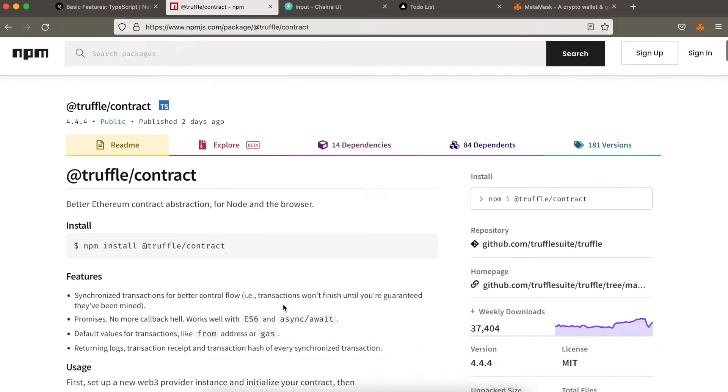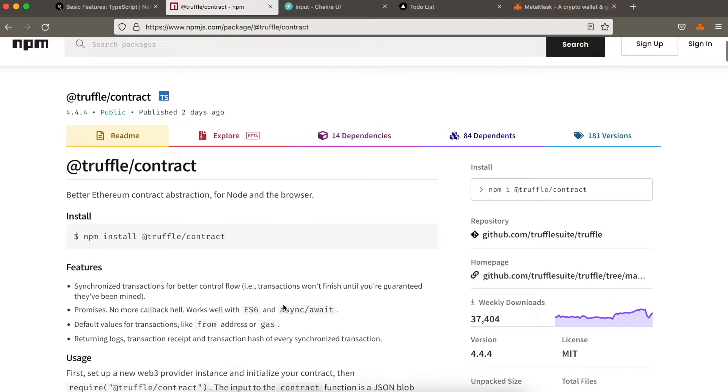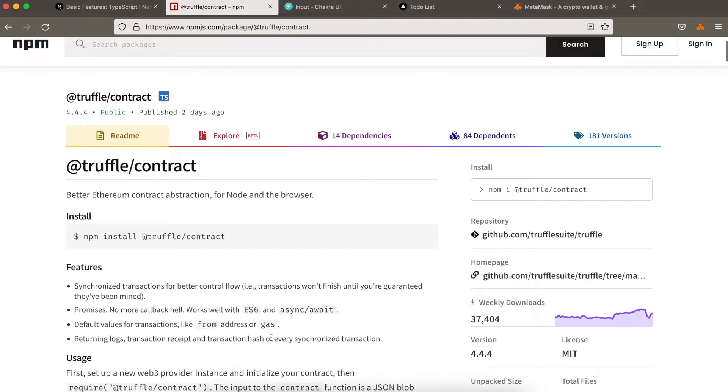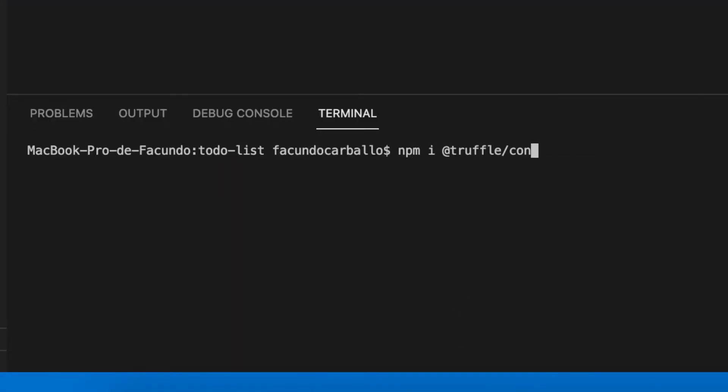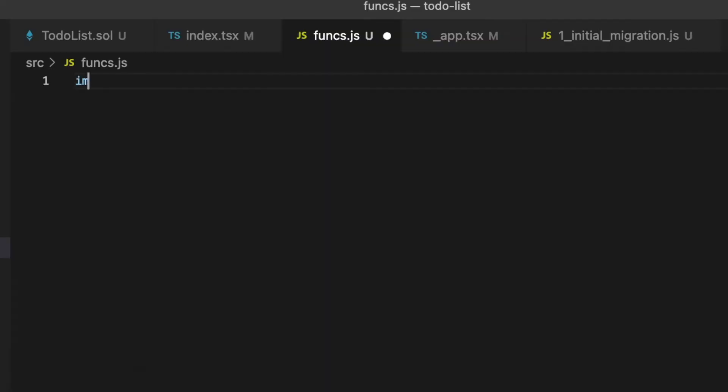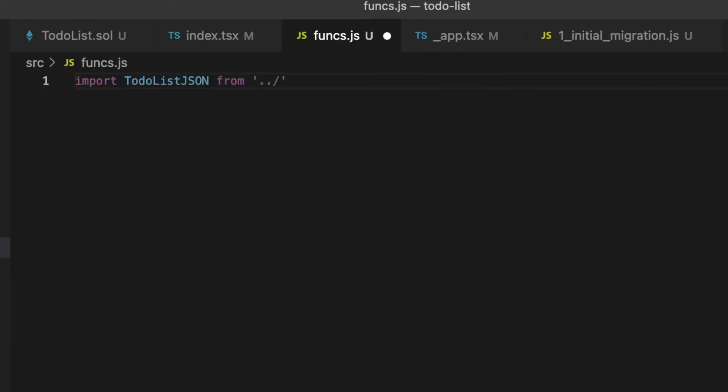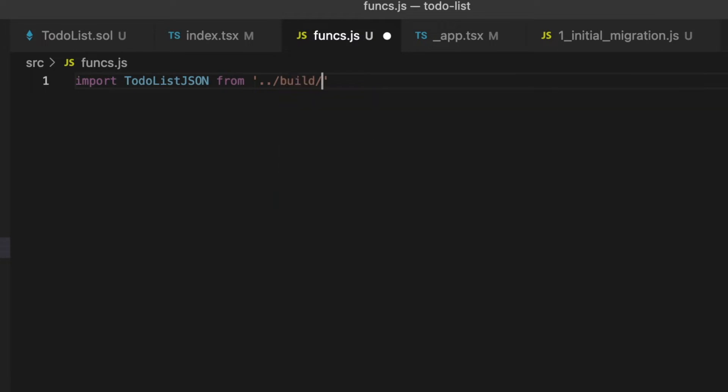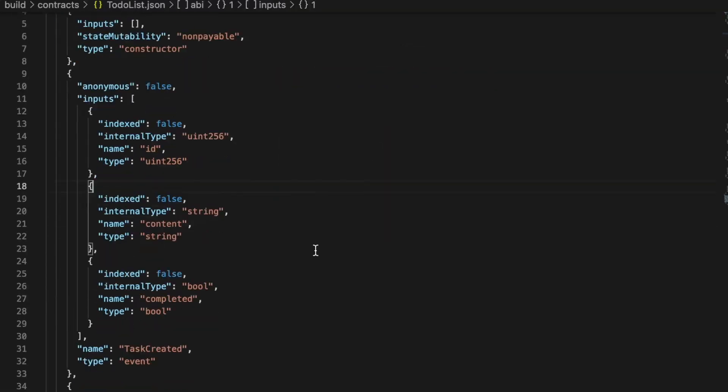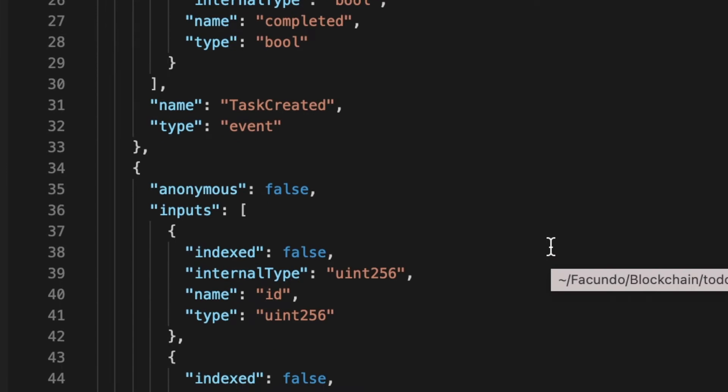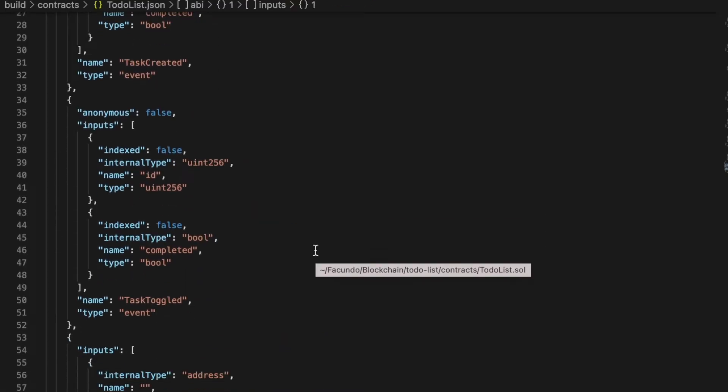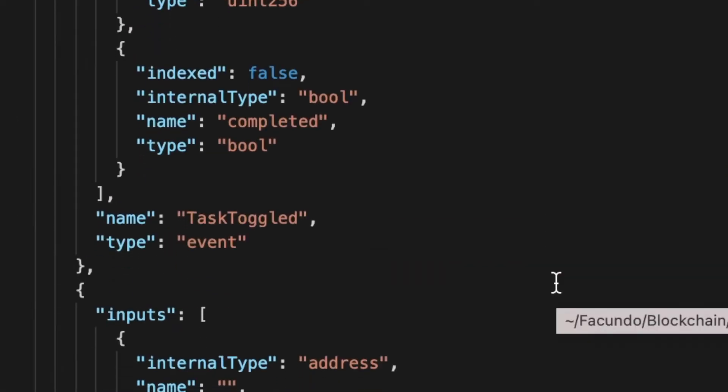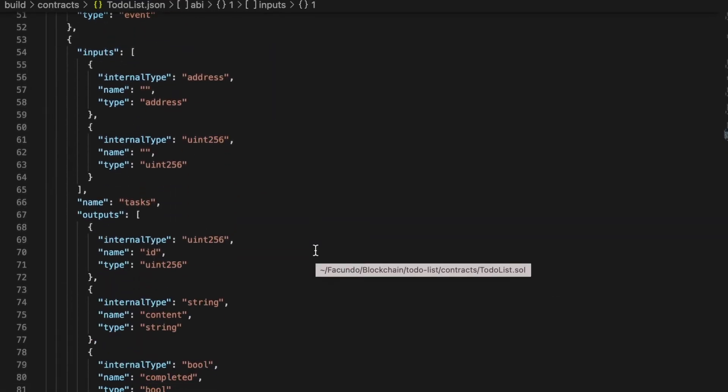To interact with our smart contracts, we will need to install an extra package called truffle-contract. Once we have installed it, we can start to make this file. I will start importing the JSON file that the migrate made us using the truffle commands. This JSON file has all the data of our smart contract, but in JSON format.